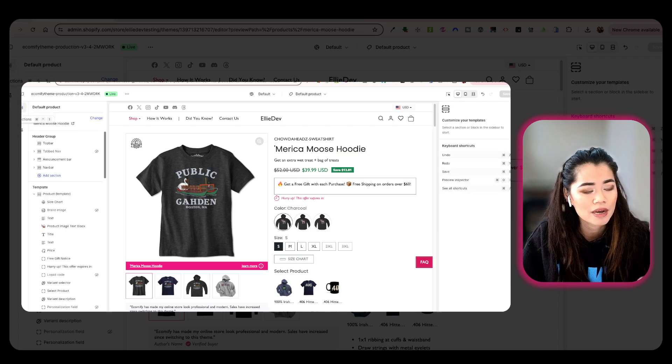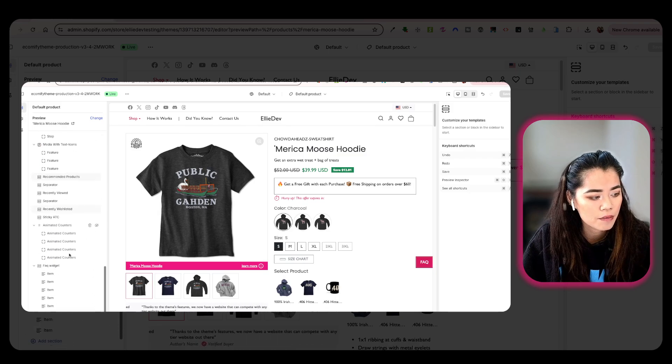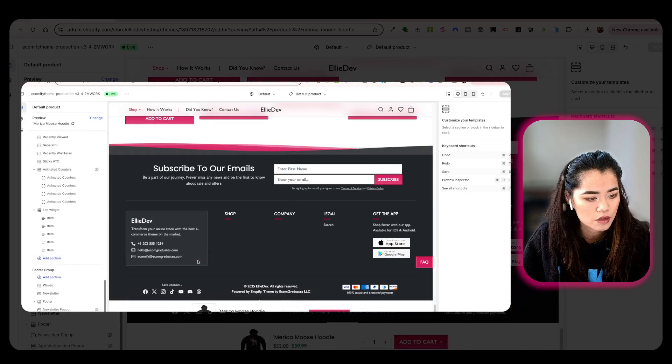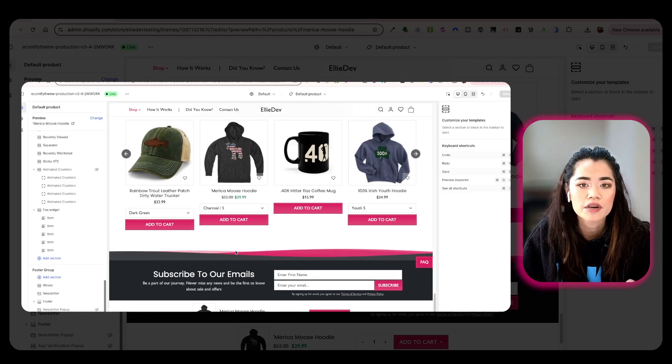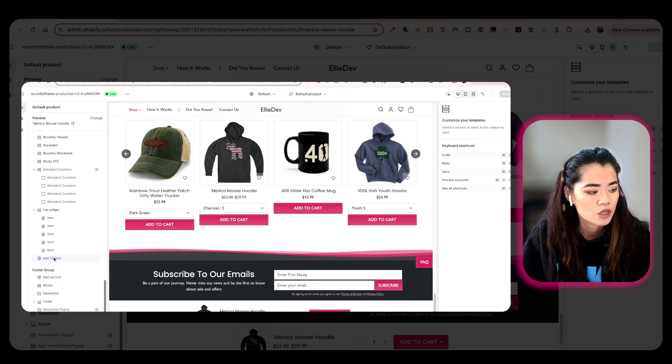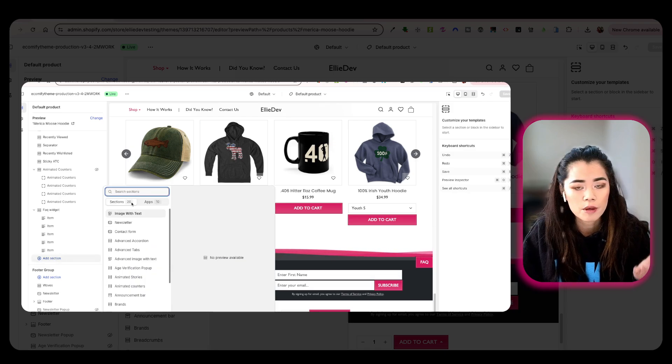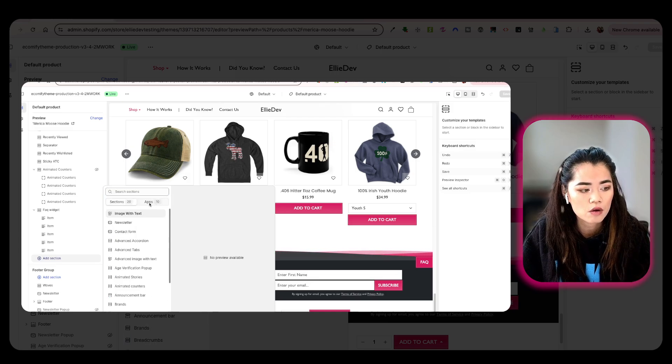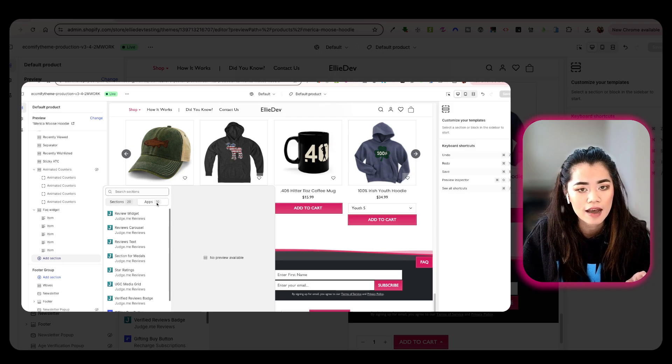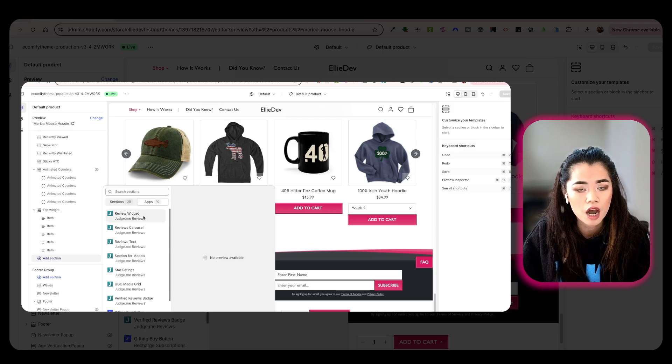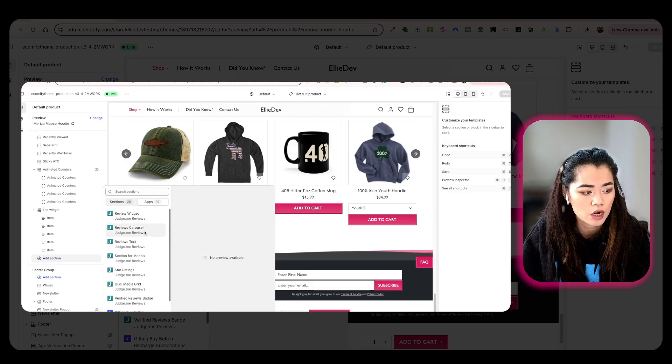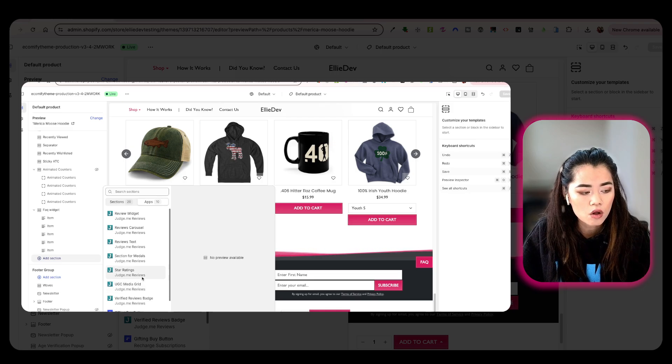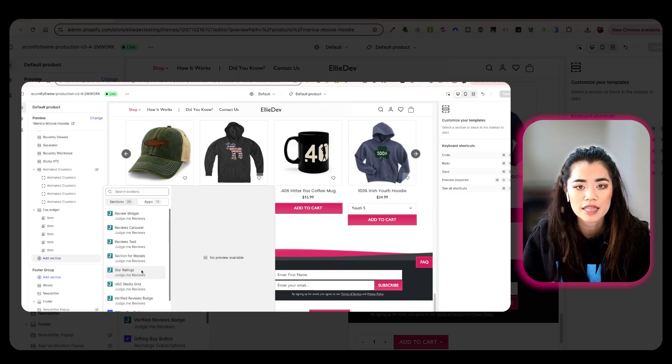And I'm going to go back into my sections here. At the very bottom, you have the option. Let's just scroll down to the very bottom. And I kind of want it to lay towards the very bottom of the last sections to be displayed. So I'm going to add the section. Now remember, it's not sections within the theme itself, these are apps. So I'm going to head over to the apps where it says I have 10. And you do have now the options to add a widget, carousel, review text, section for metals, UGC, media, grid, and all of these other app options within that certain app, Judge.me.